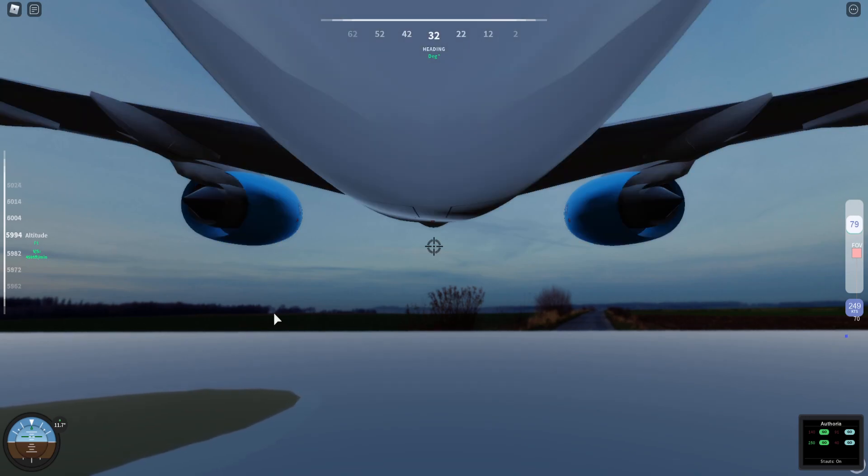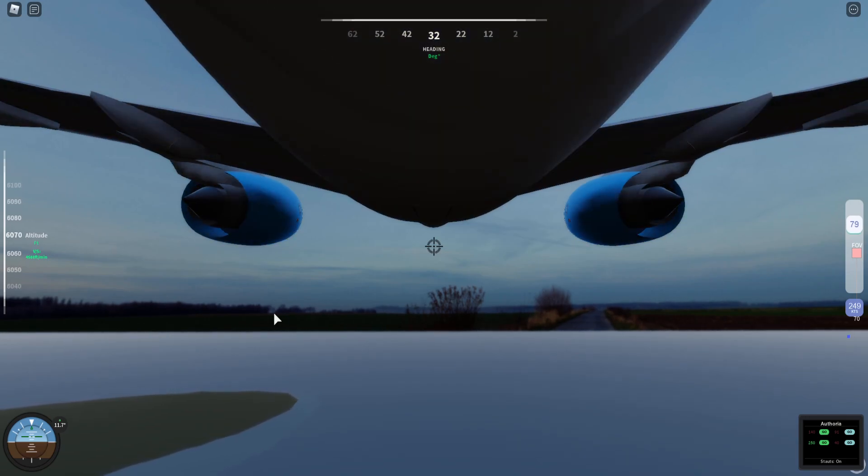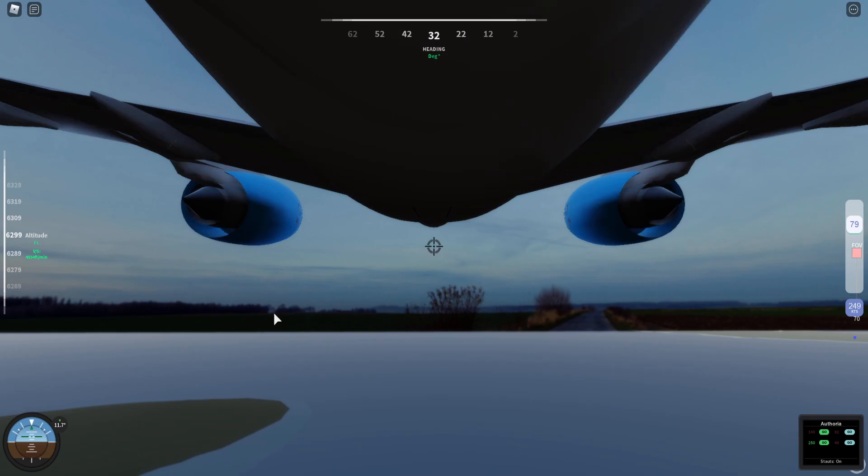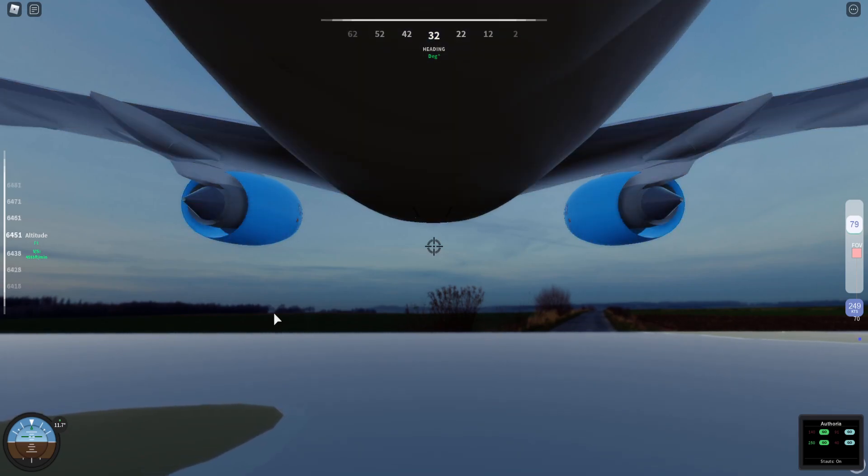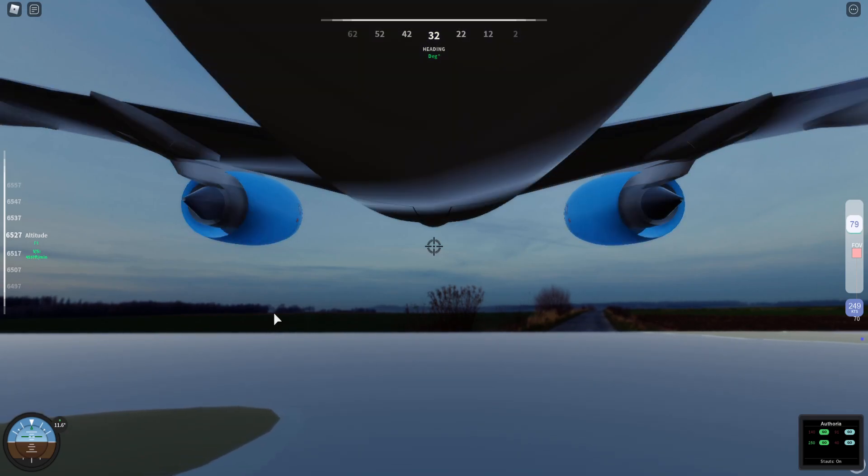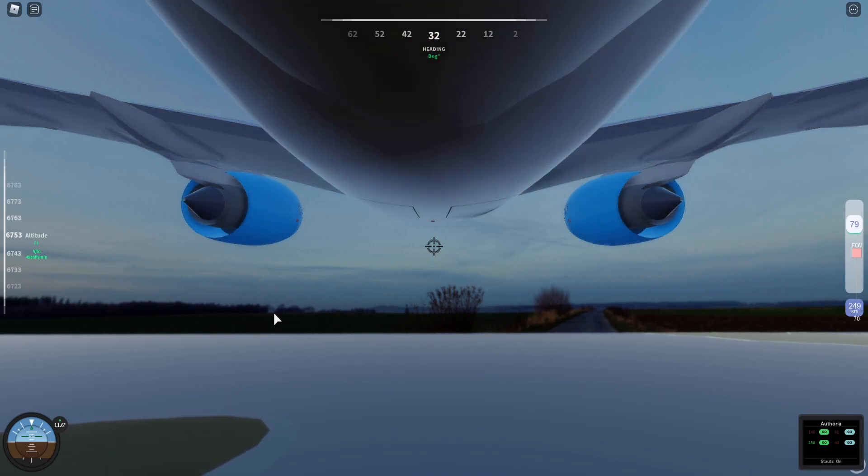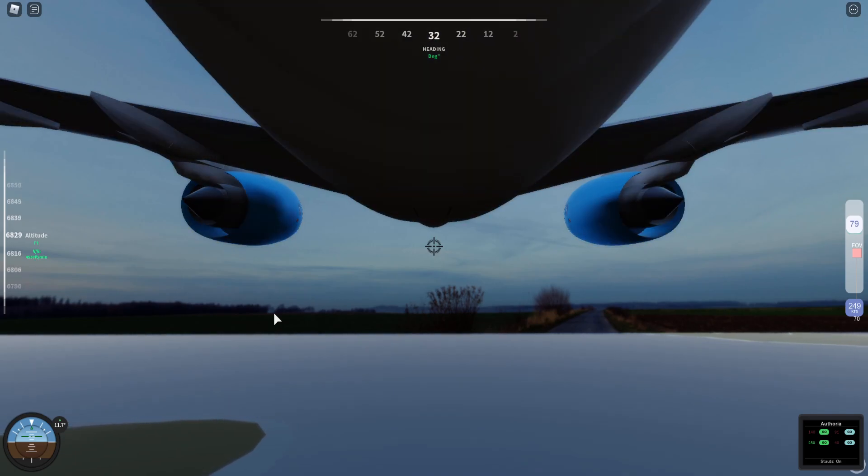So there's four protections on this system: the stall protection, the pitch protection, the bank protection, and the overspeed protection.